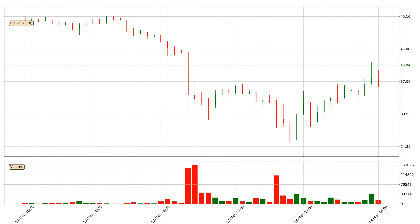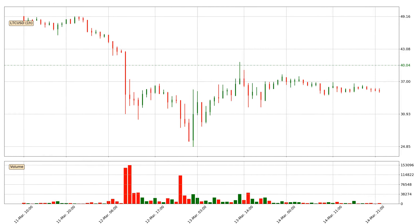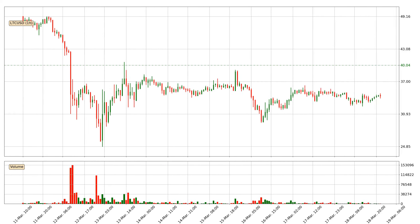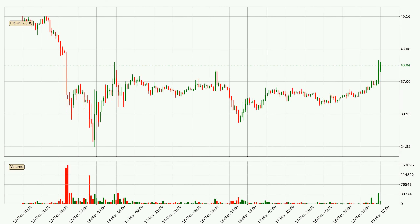Hey fellow crypto enthusiast, welcome to today's quick trend analysis. Let's get straight to it. In today's video you will find out how the price of Litecoin has changed and what the technical indicators SMA, EMA and Stochastic RSI are showing. If you are not familiar with the indicators, check out the explanation videos down below in the description.